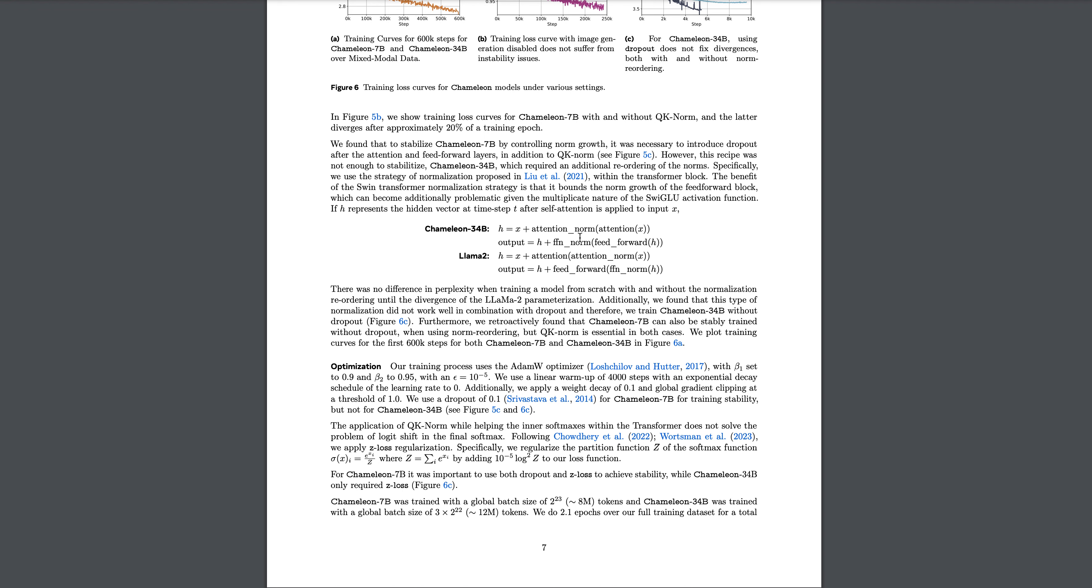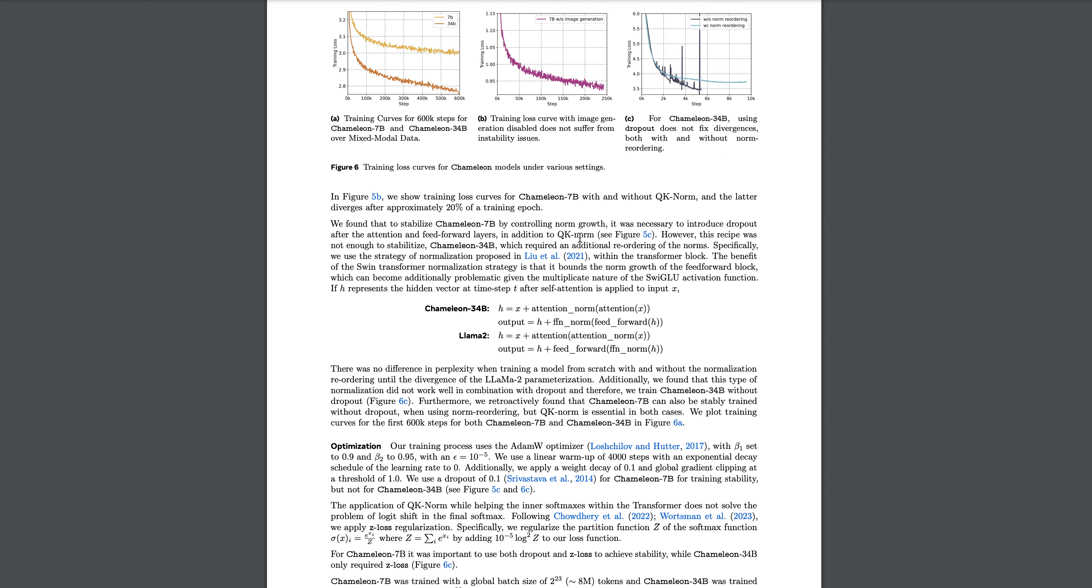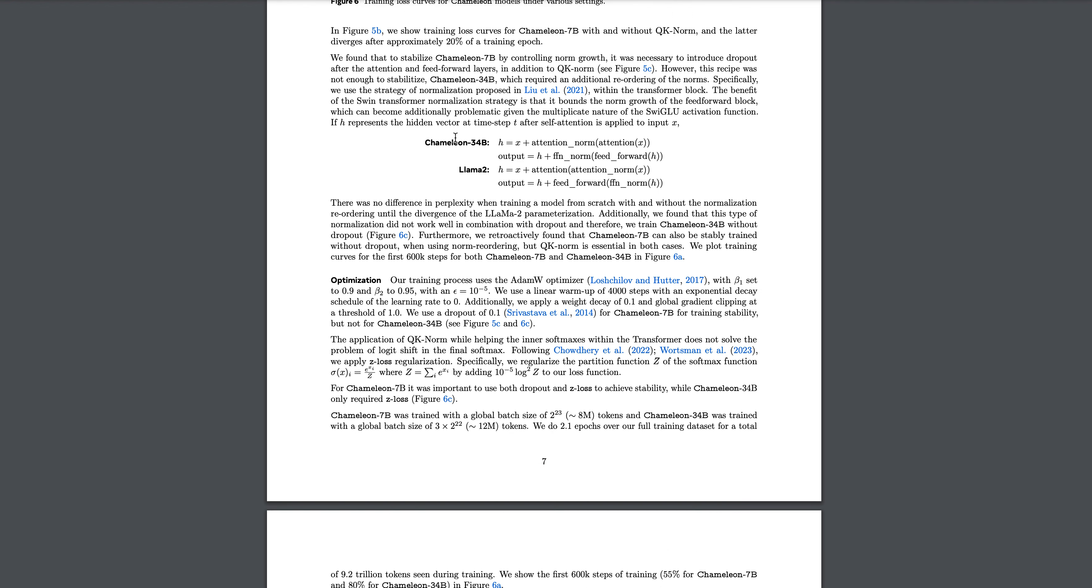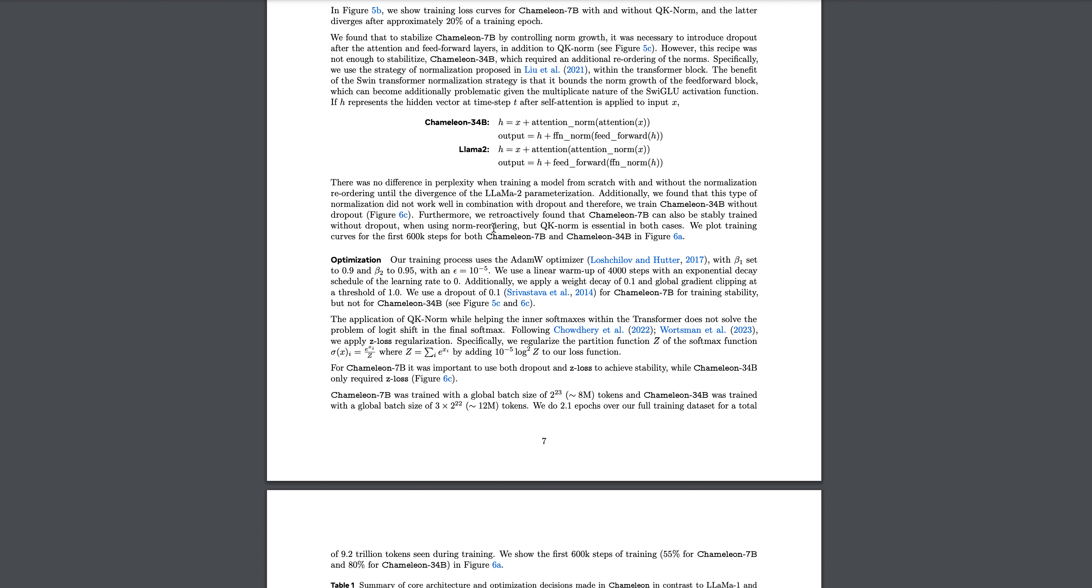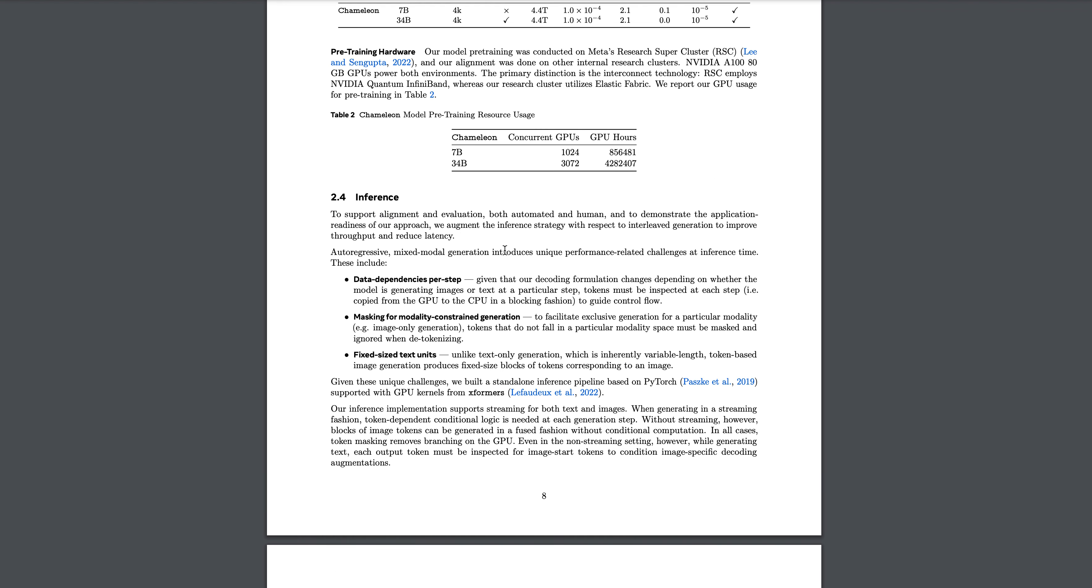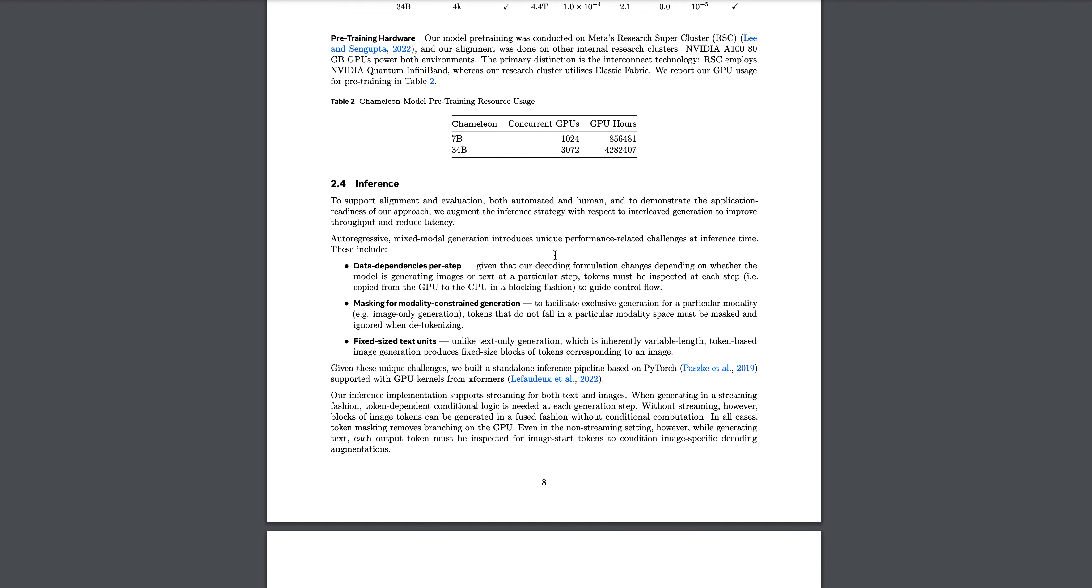There are two models: the 7 billion and 34 billion. 34 billion is definitely very strong right now. If you look at the optimization, they are saying they have used Adam optimizer only, with beta 1 of 0.9 and beta 2 of 0.95. For the pre-training resources, they have used for 34 billion 3,072 concurrent GPUs and I can't even count the number of hours - I think I will have to convert them into days.